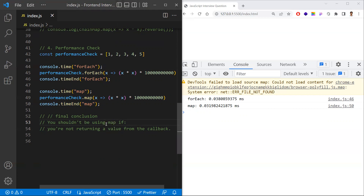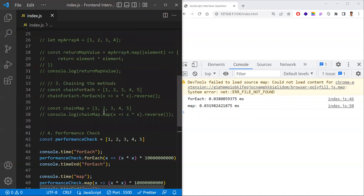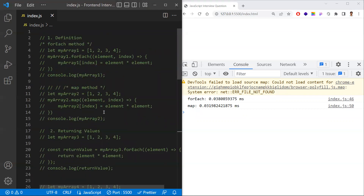Final conclusion: if you want to preserve the original array and also get a new transformed array, go with map. If you don't want the original array, you can go with forEach since forEach modifies the original array. Also, if you are not returning something from the callback function, forEach is fine; but if you are returning something from the callback function, map is the better choice. Hope we've discussed all the points related to the difference between forEach and map. Thanks for watching — please subscribe for more.